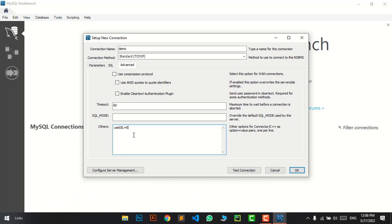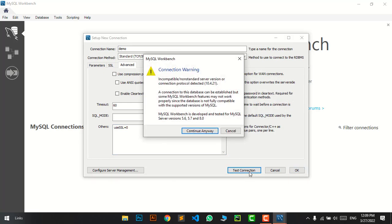Please note that we're using lowercase for 'use' and uppercase for 'SSL', equal to 0. Make sure you write it the same as I've written here. Now I'll test the connection again.